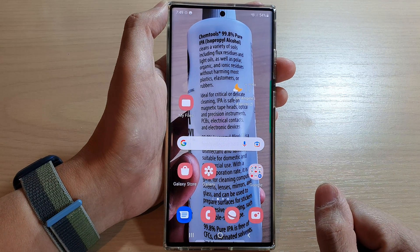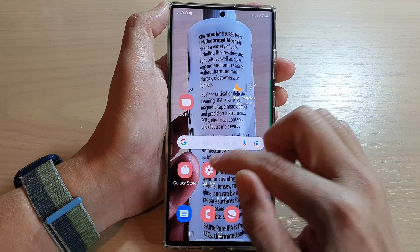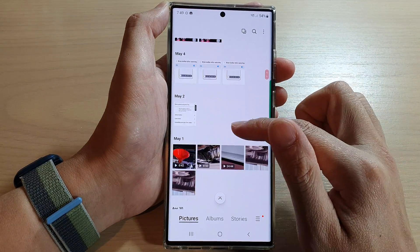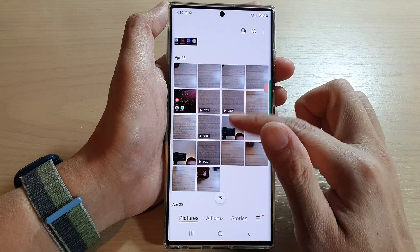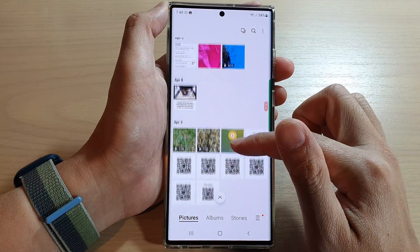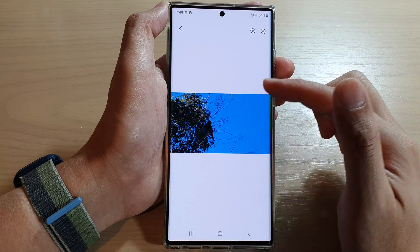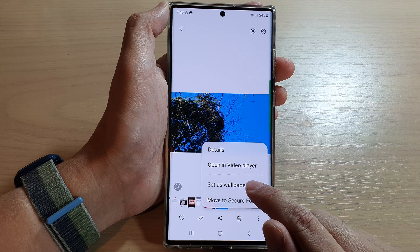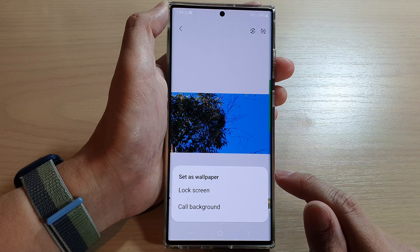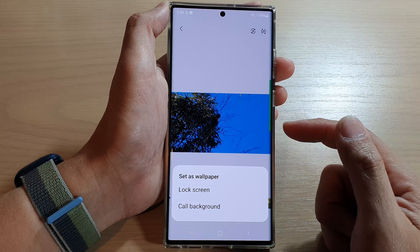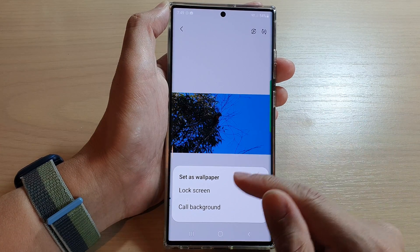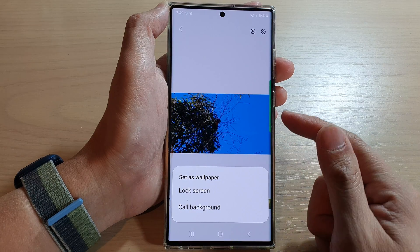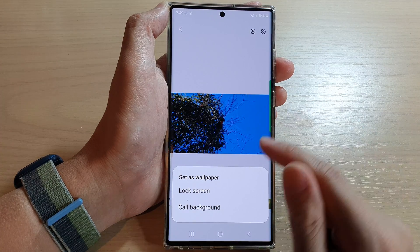Just before we finish off, you can also set a video as a wallpaper background. If I open up a video, I can tap on it and then tap on Set as Wallpaper. For video, you can only set it to the lock screen — you cannot set a video wallpaper to the home screen.